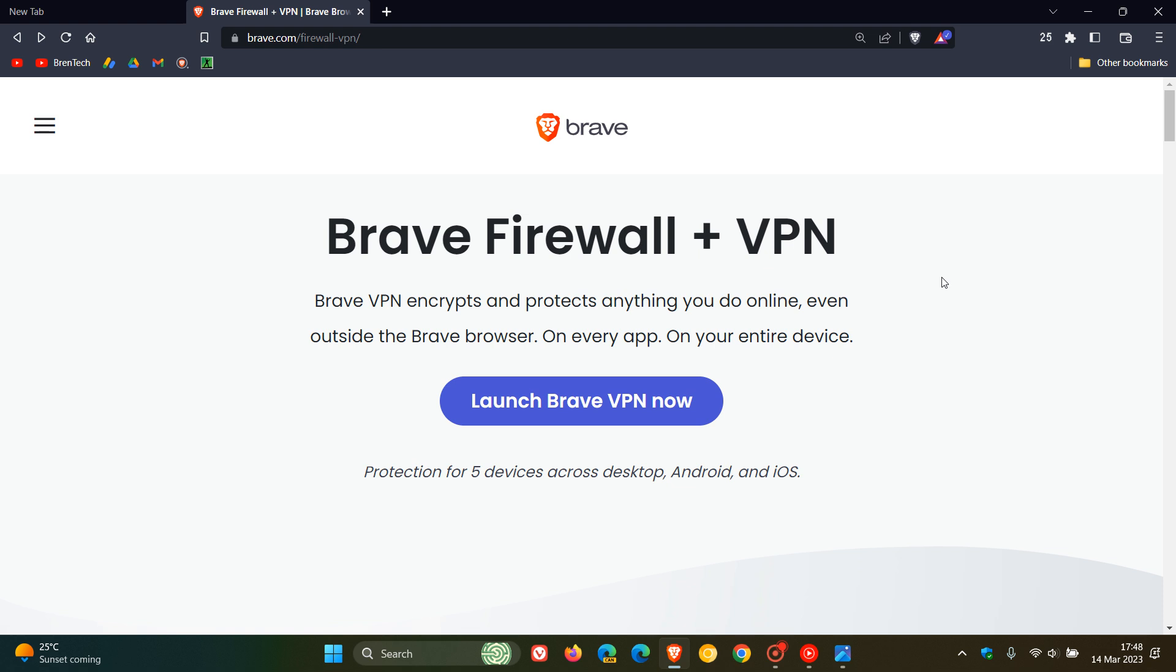Unfortunately, it's not a free service but a paid one. It's a new cross-device VPN subscription model according to Brave, where using one subscription will let you connect and protect up to five devices across Android, iOS, macOS, and Windows.